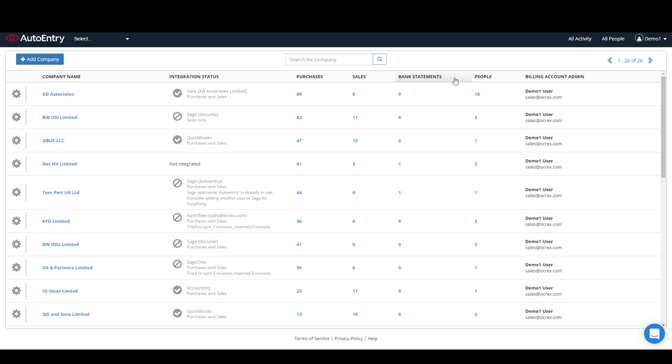AutoEntry has many features that help improve the efficiency for its users. For accountants and bookkeepers, there is a summary view of all your client companies, which immediately draws your attention to those companies that have items to be reviewed.